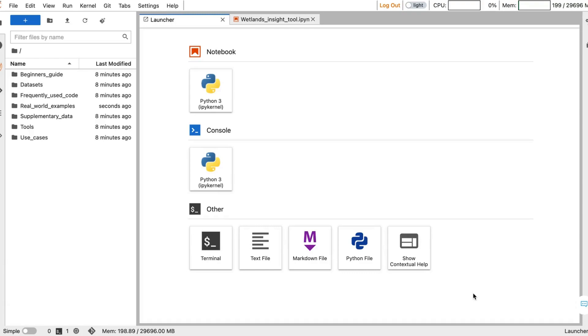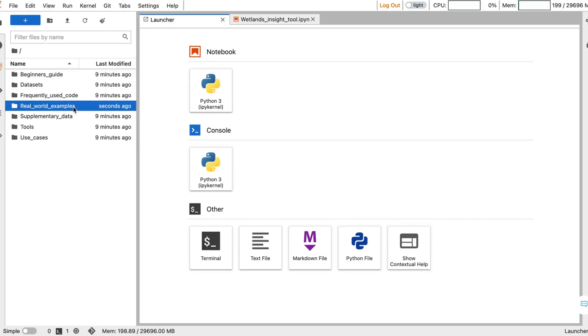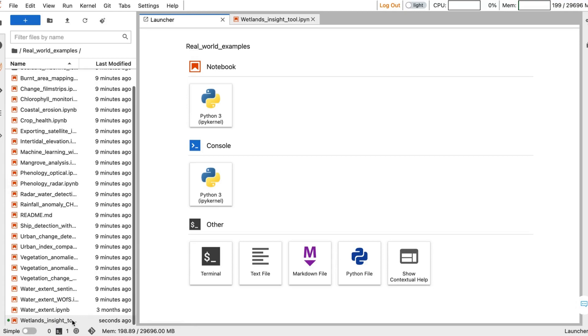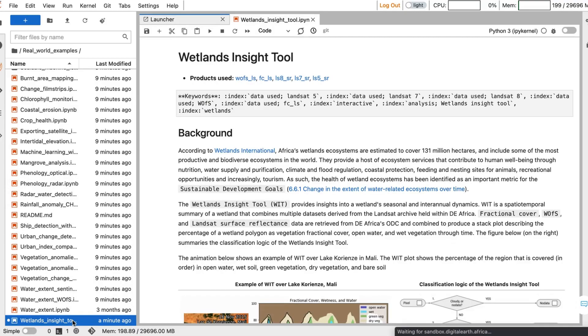Welcome to the Digital Earth Africa Sandbox. In this video, you'll be learning about the Wetlands Insight Tool. To open the tool, go to the Real World Examples folder and select the Wetlands Insight Tool notebook.